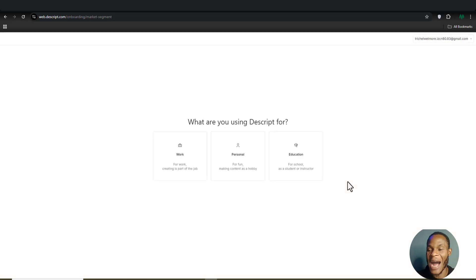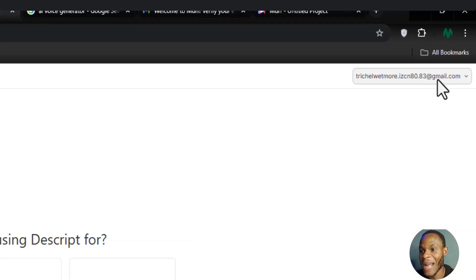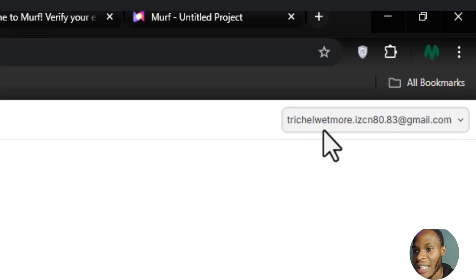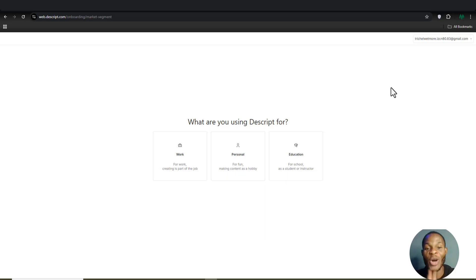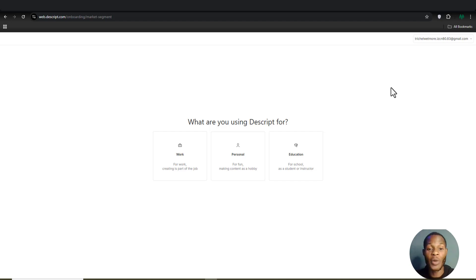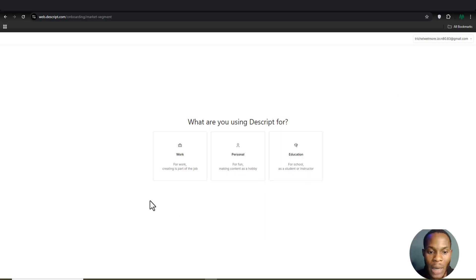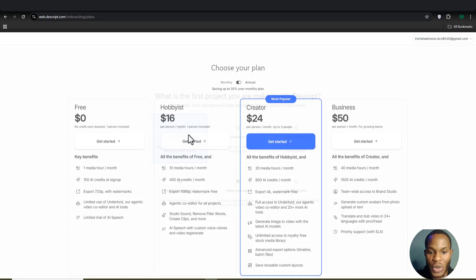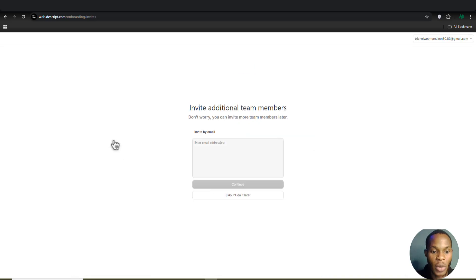Here we go — the account has been created and we got a confirmation to the email address we used. I want to make sure you understand this. I'll click 'I want to use this for work,' choose a category like design and video content, and go with the free version.